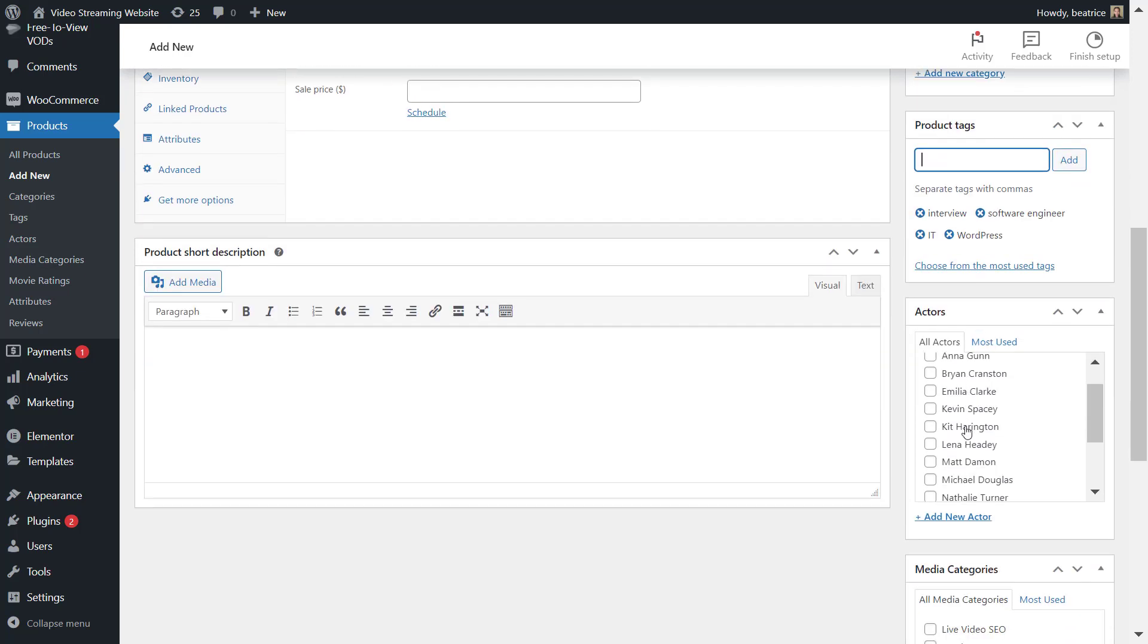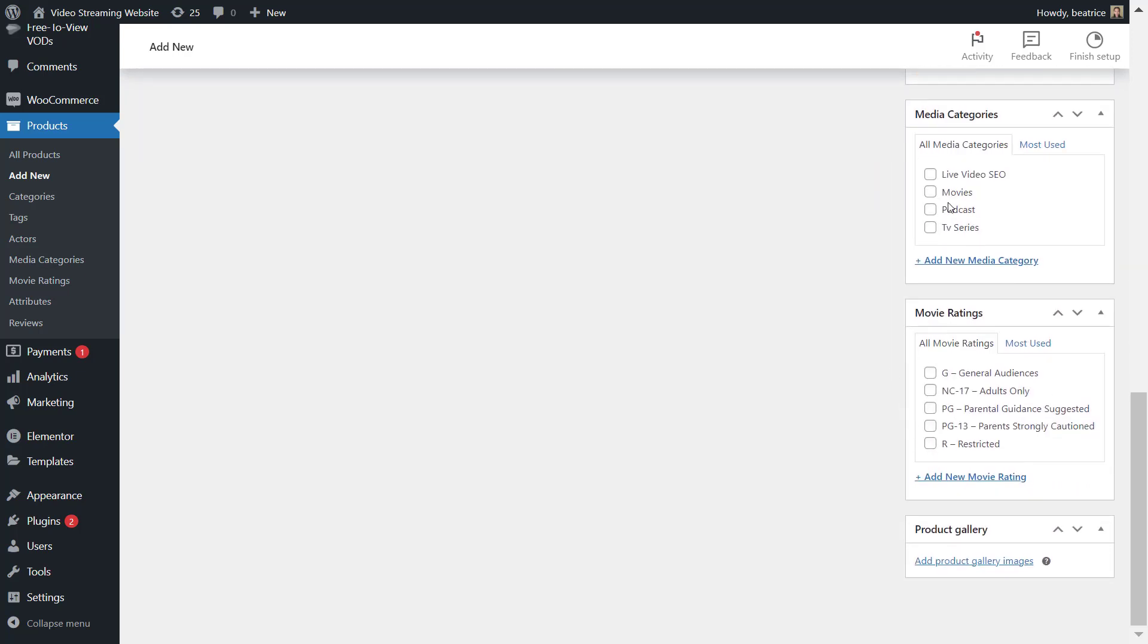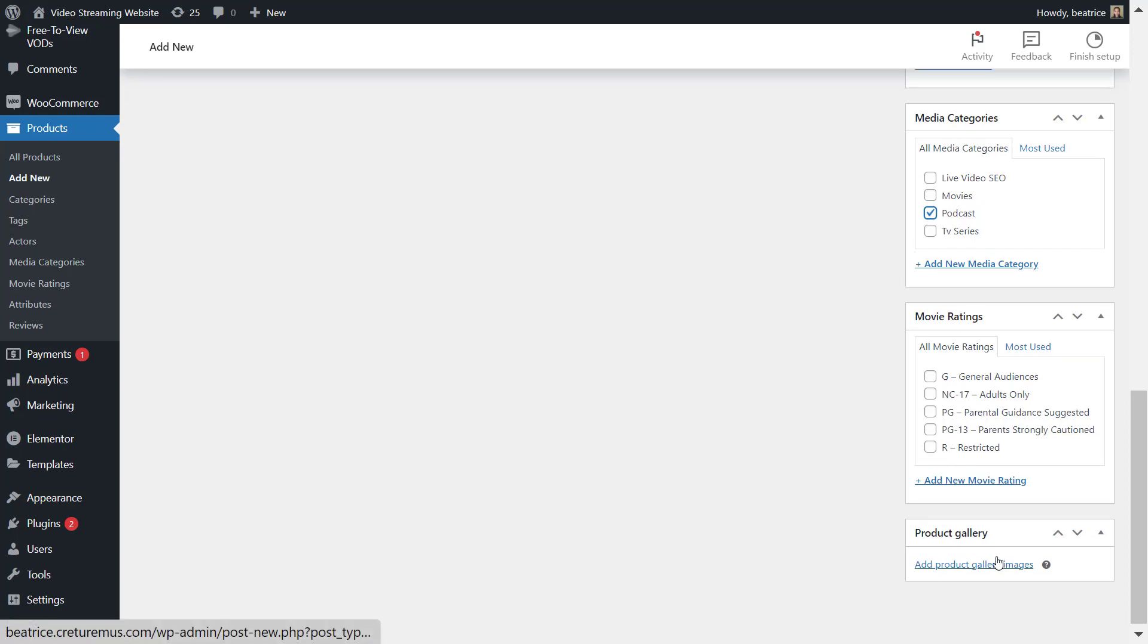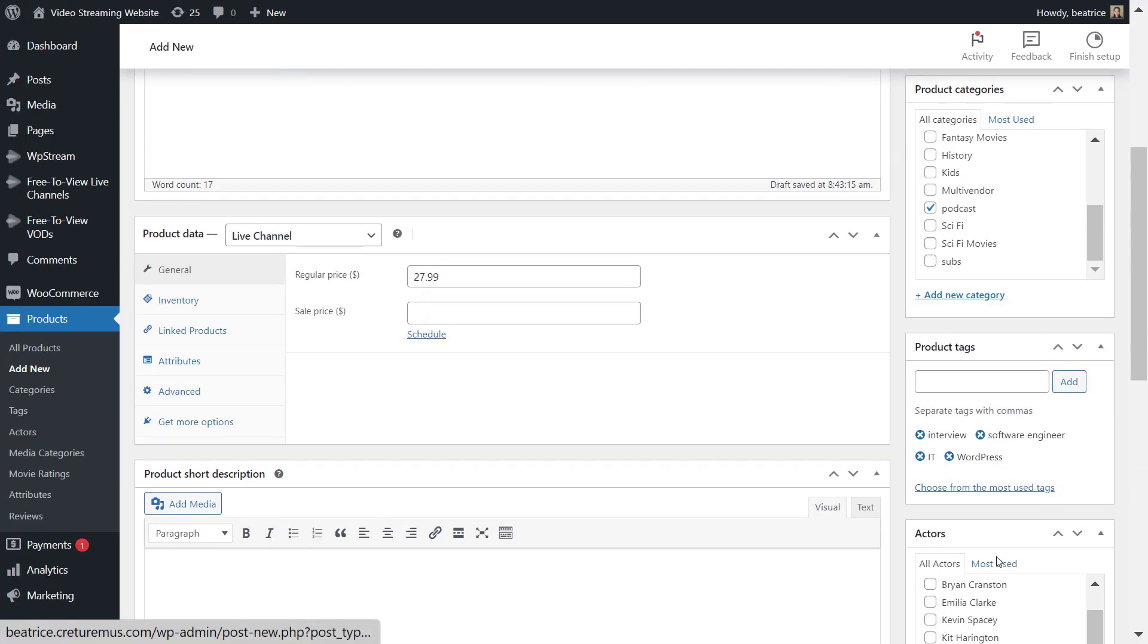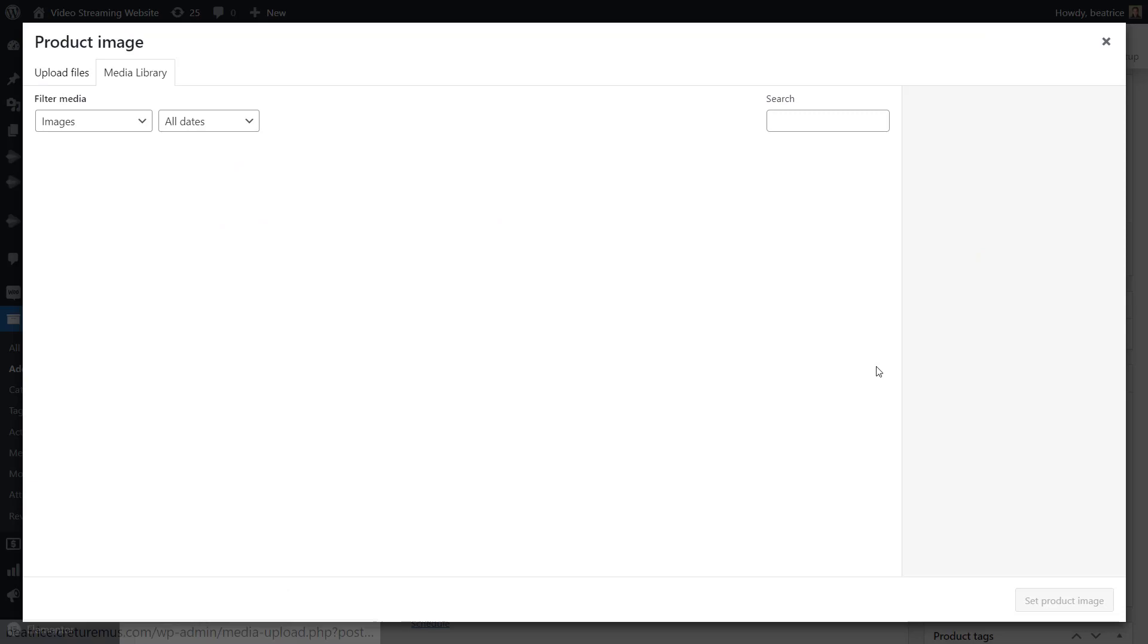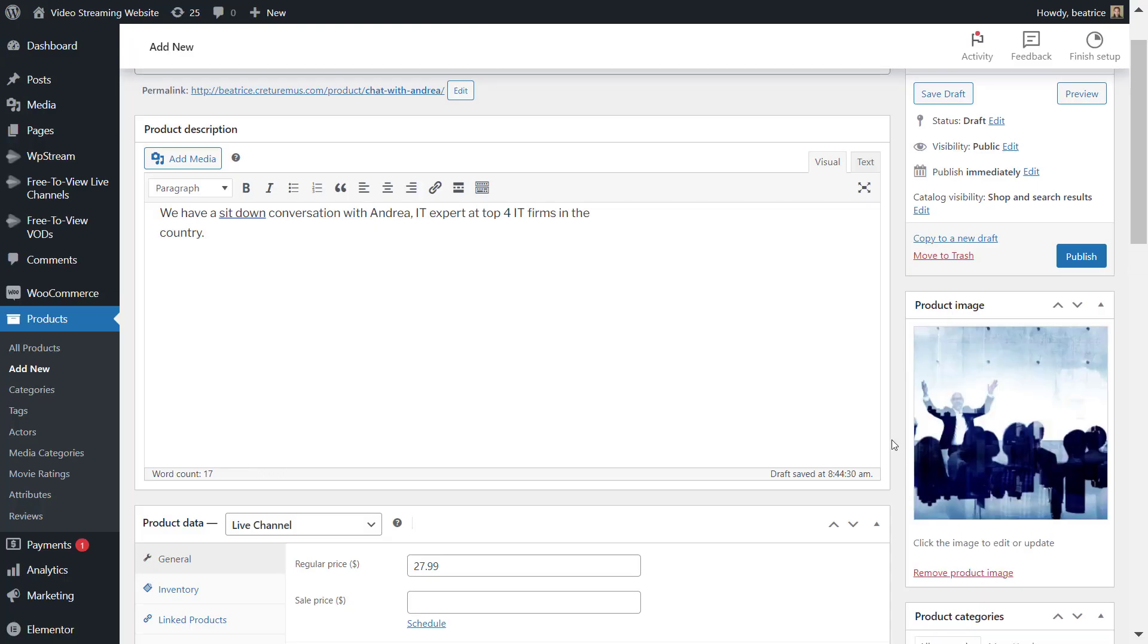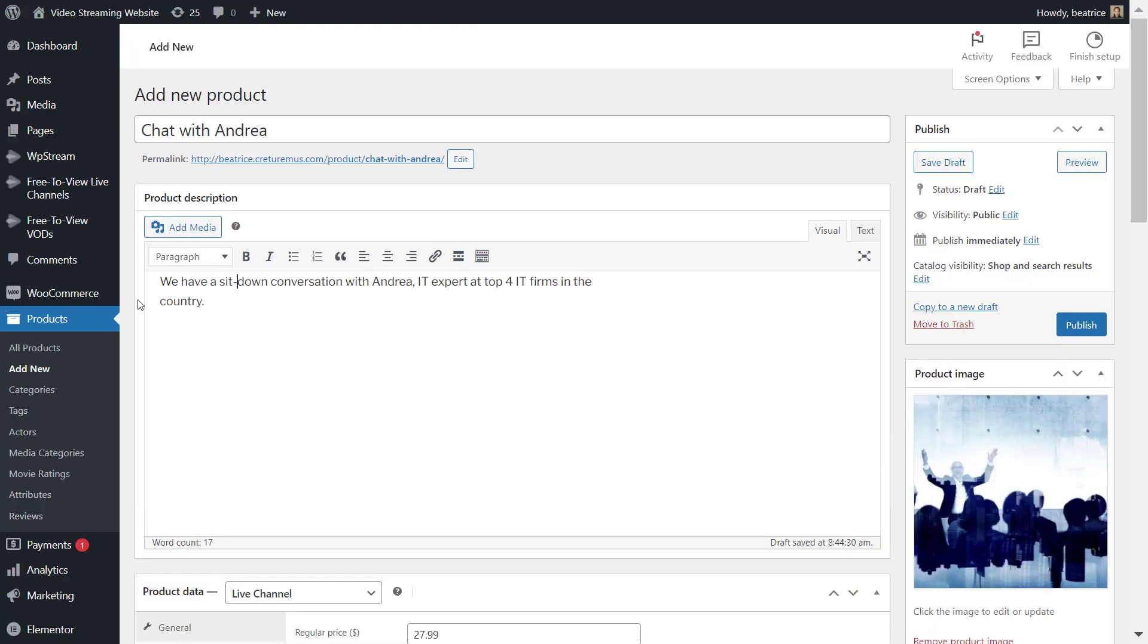You can also add any media categories. I'm also choosing podcasts. You must, you should, I highly recommend you add a product image as well. Once you've done all that, simply click on publish.